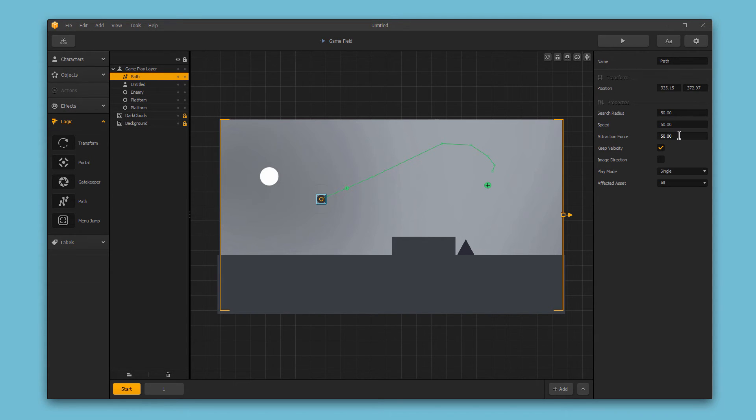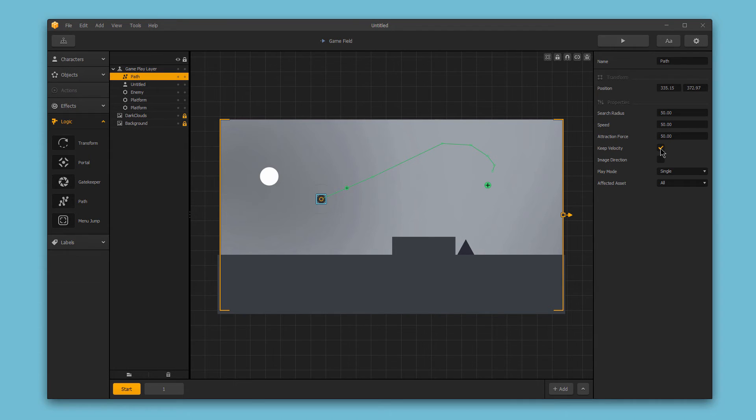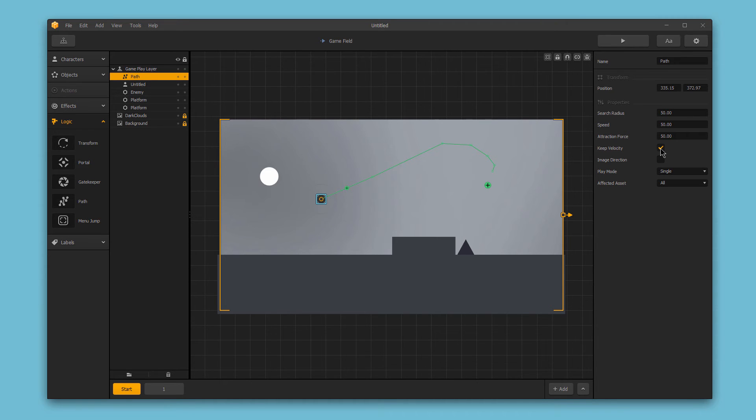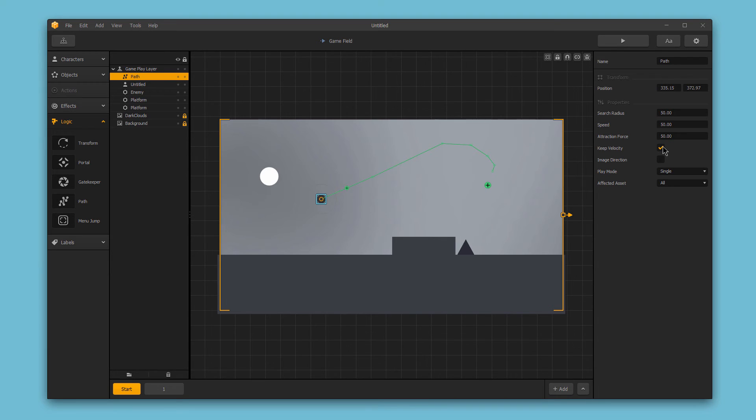Attraction force is the amount of pull exerted on a character or object being attracted to the path. The keep velocity option is only affected in single play mode. Keep velocity decides how the character or object's speed will be affected when it reaches the end of the path and exits. If you turn keep velocity on, it will exit with the same speed designated with the speed option above when it leaves the path. If turned off, it will return back to its normal speed immediately after exiting the path.